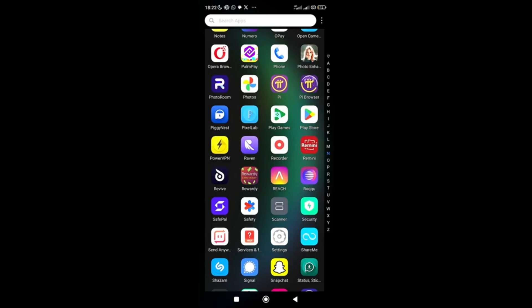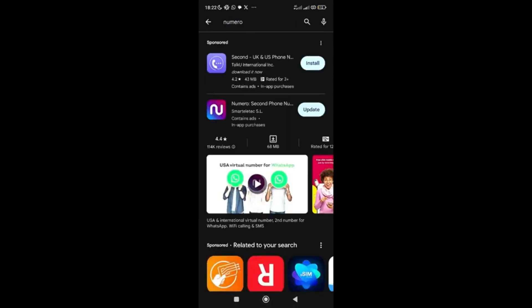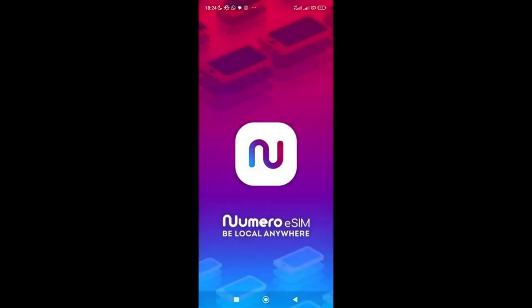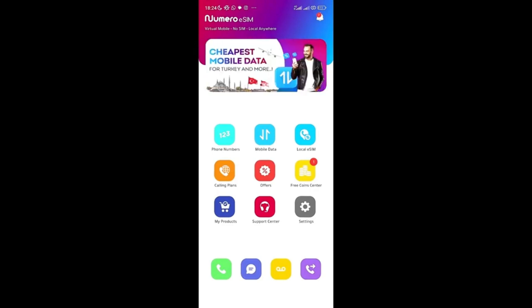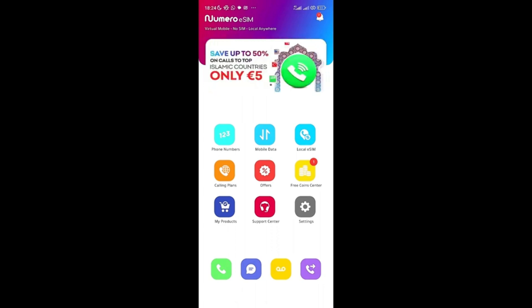Now for the third platform: go to your Play Store or App Store and search for 'Numero.' This is 'Numero — Second Phone Number.' Install or update it. Once updated, open the app and sign up with your number or email address. I've already signed up so I'm just logging in. Once inside, you'll see options for phone numbers, mobile data, local plans, and more.